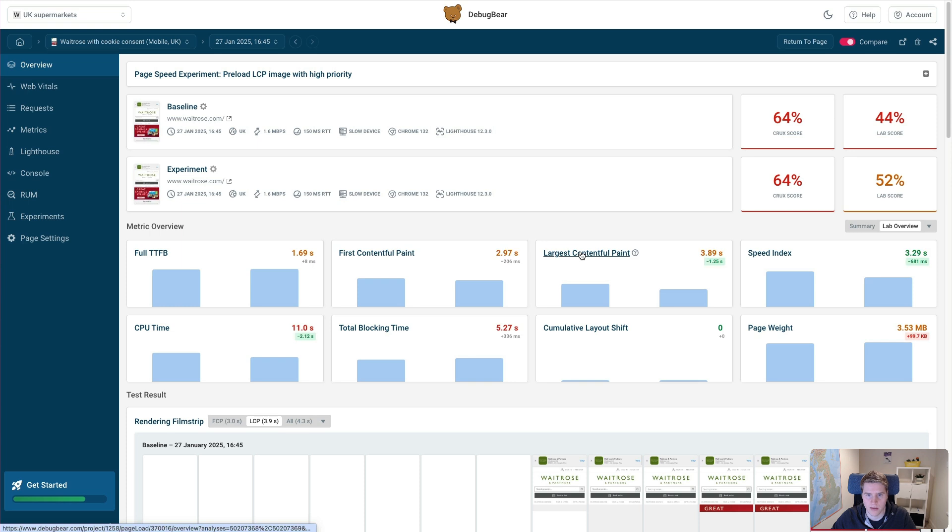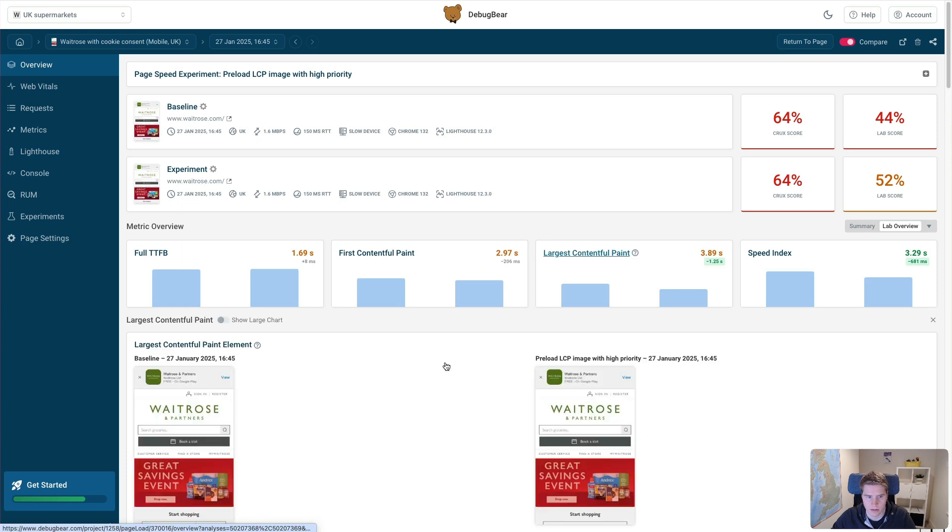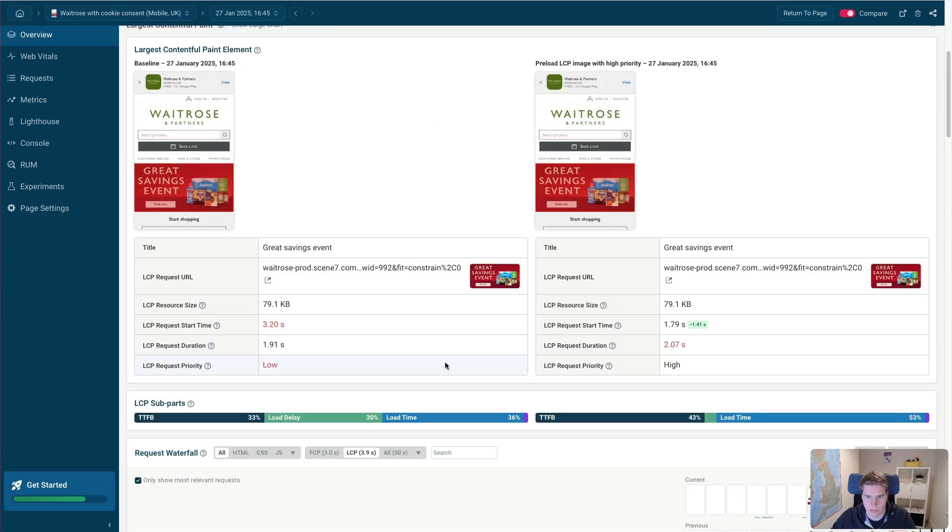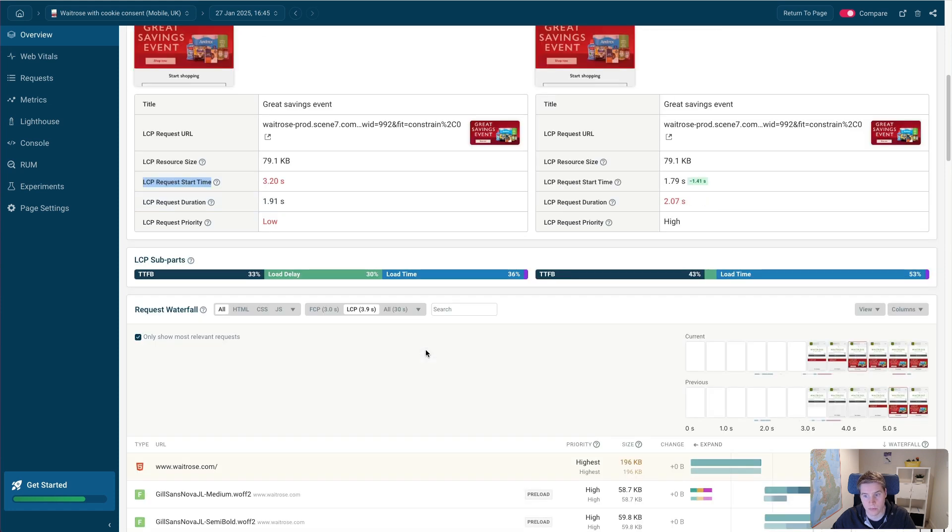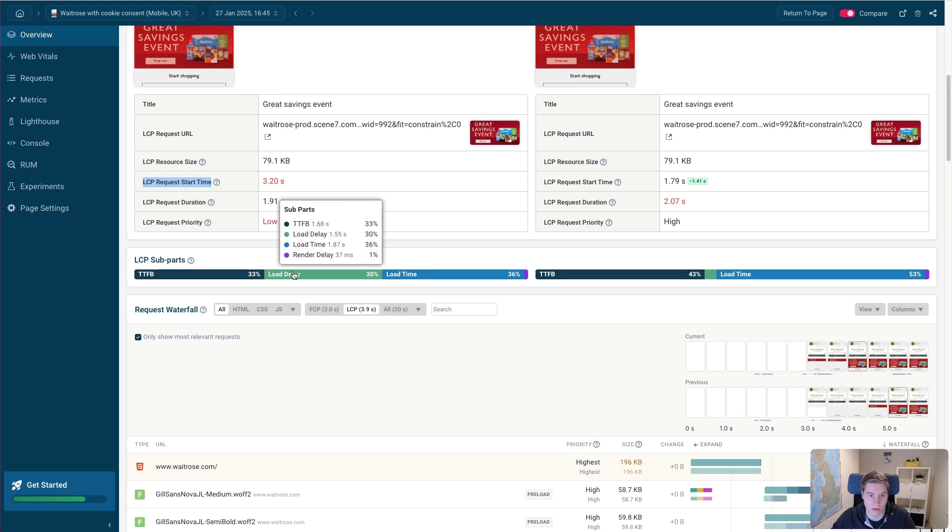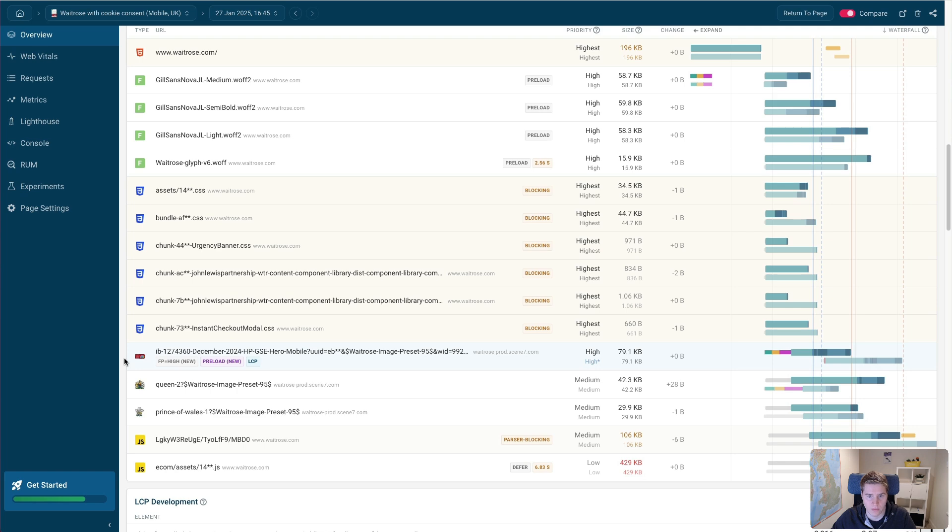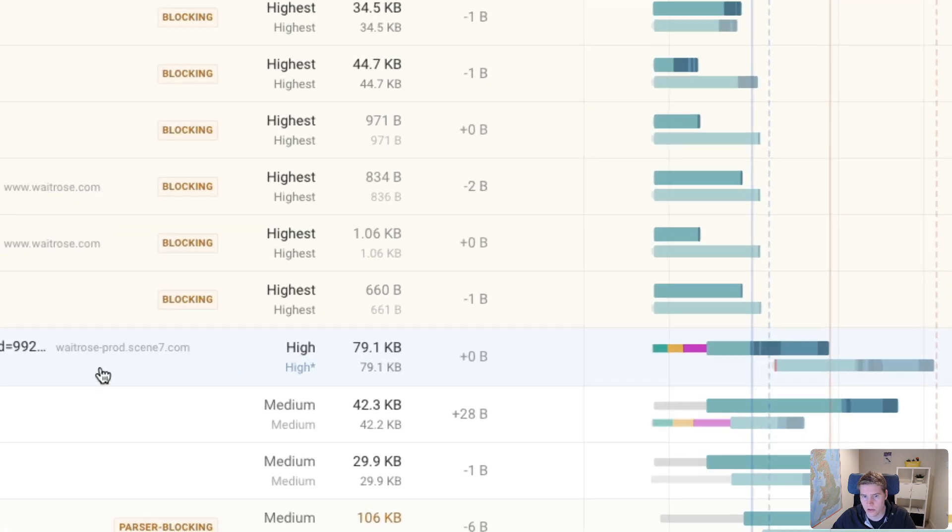And if I click on this, I can kind of compare this in a bit more depth. So you can see the start time of the request is much sooner. And that's where we get most of the benefits because we're no longer waiting for the page content to load before starting to load the image. And you can see all this load delay has basically been resolved now.